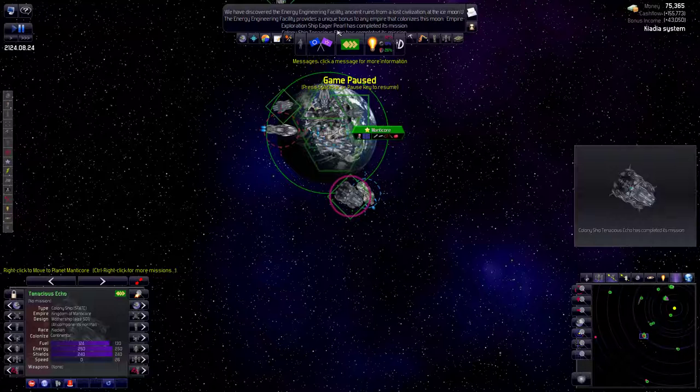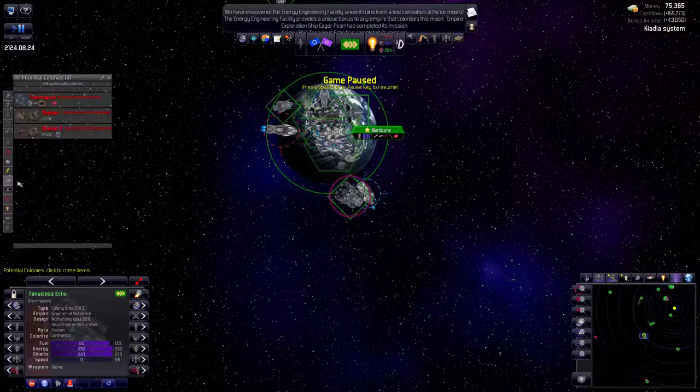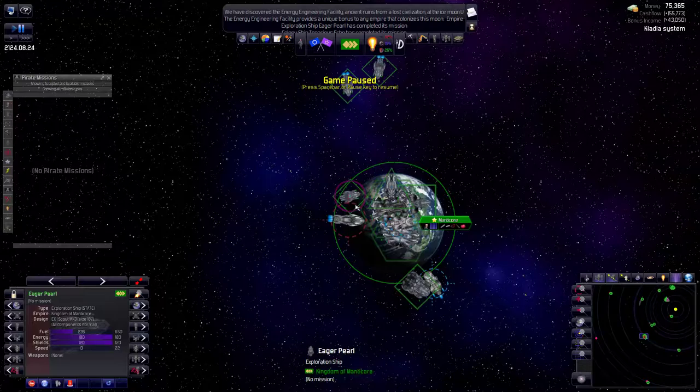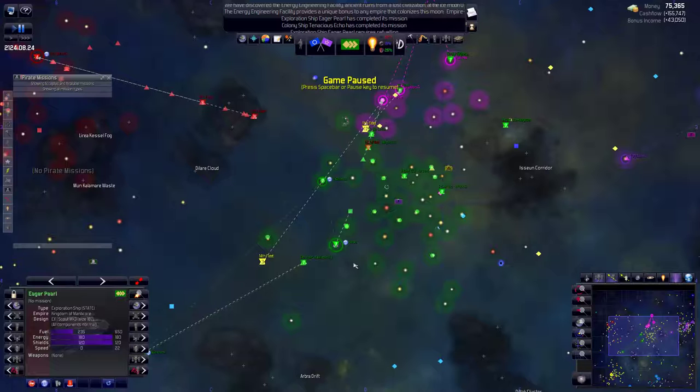Colony ship has completed its mission. She's just back home in Manticore ready to go wherever we sent her. But we still don't have a place to send her. We also have this exploration ship come back home.